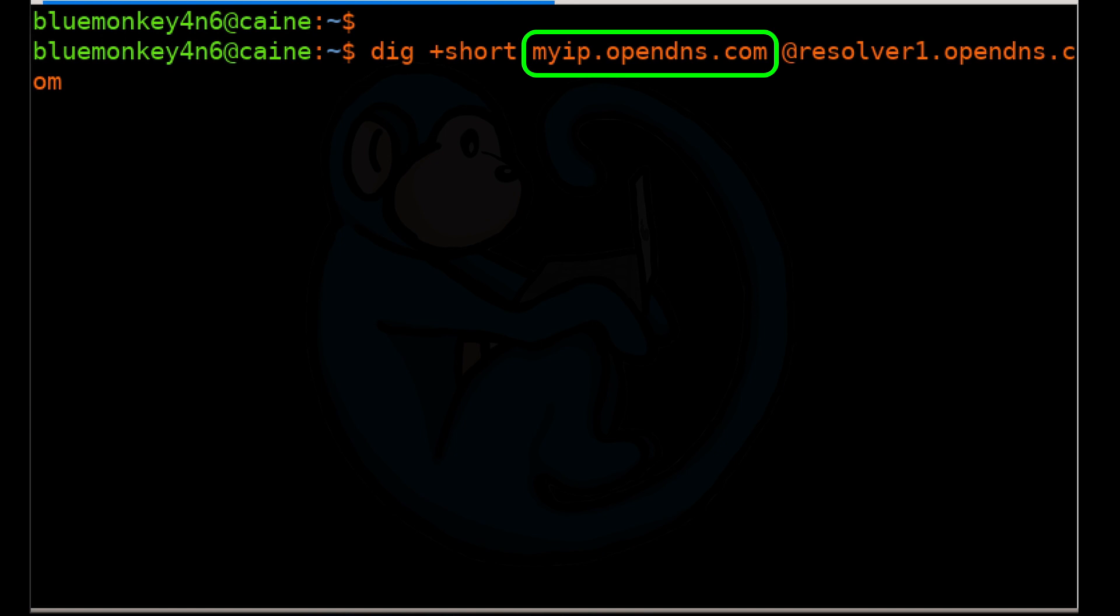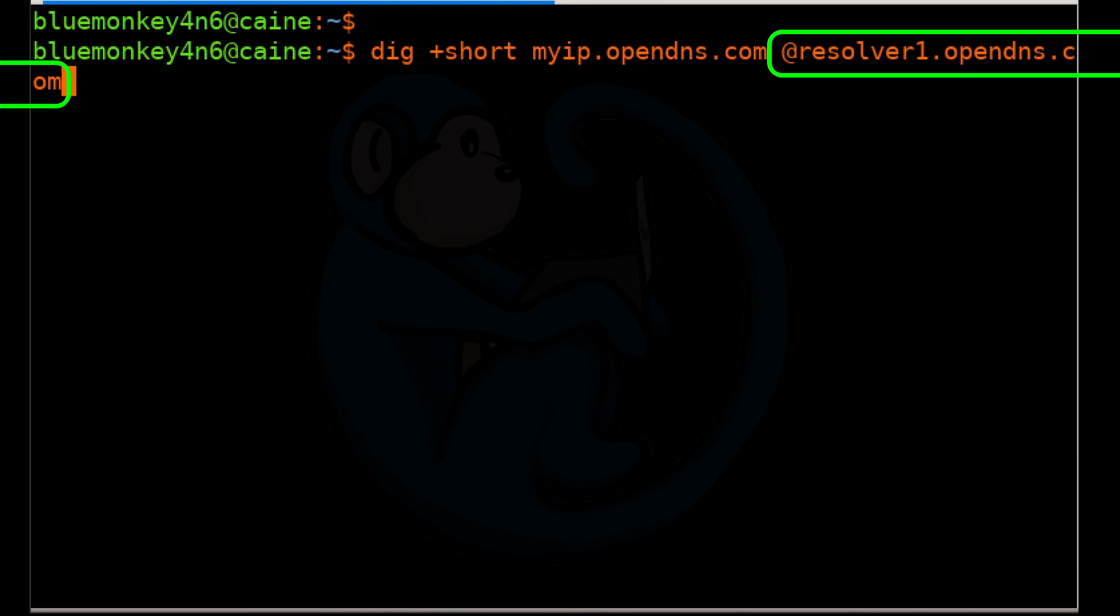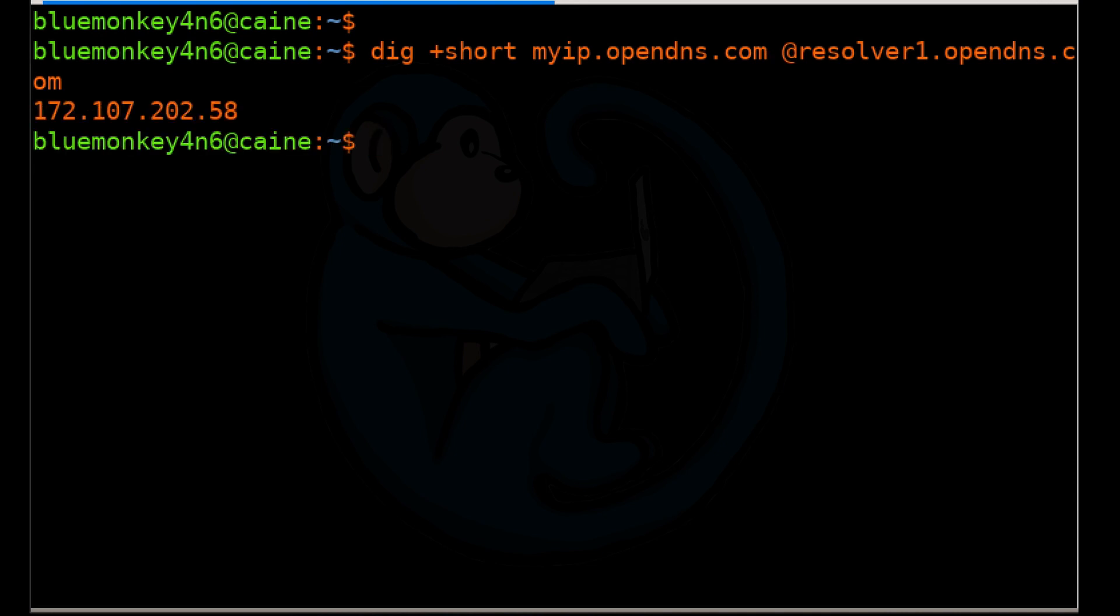The next argument that we give dig is the name of the resource record that we want to look up, and what I typed in is this special URL myip.opendns.com. It is a special name the OpenDNS server understands to use the IP of the requesting entity, which in this case is our public IP. Lastly we specify the name server that we want to query, which is resolver1.opendns.com, and this also comes back with 172.107.202.58.